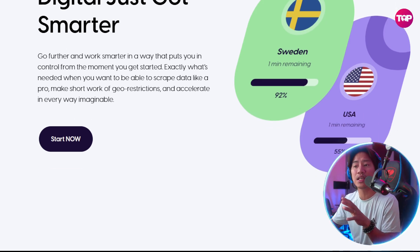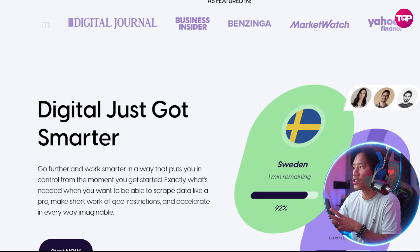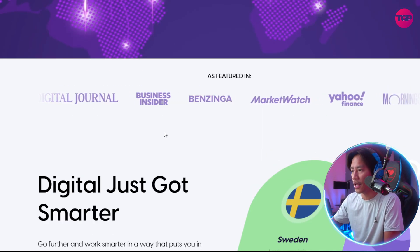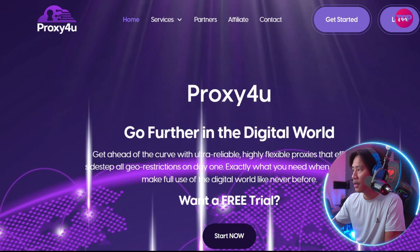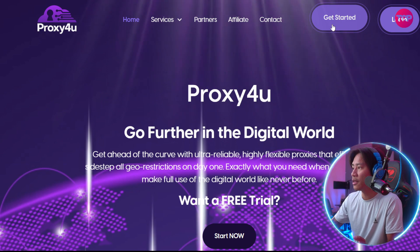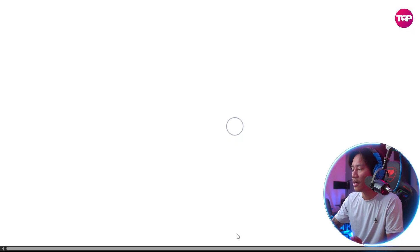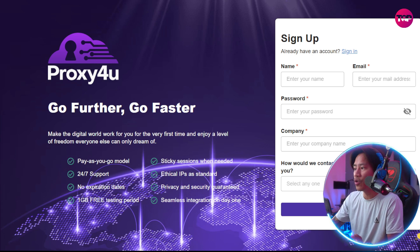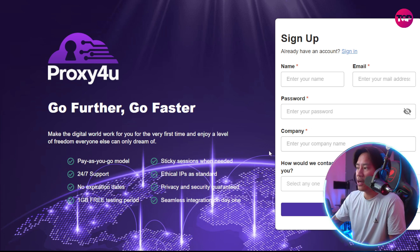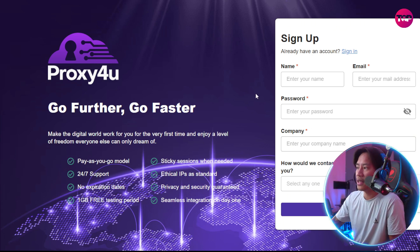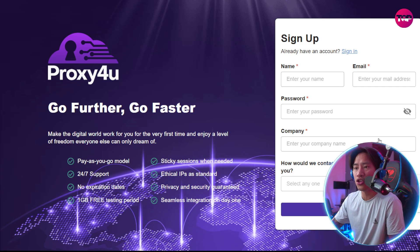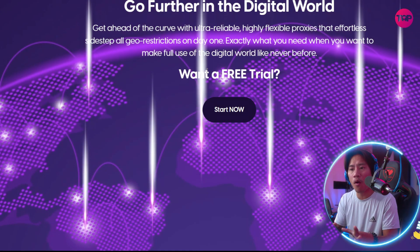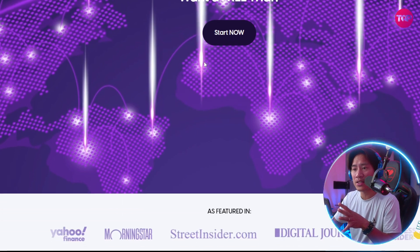Account creation is very straightforward. You can head over to sign up — click 'Get Started' or 'Start Now' — fill in all the necessary details, and register. You can confirm via email and gain access to the intuitive dashboard.